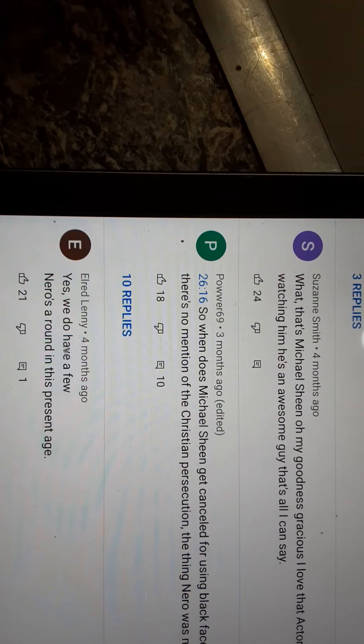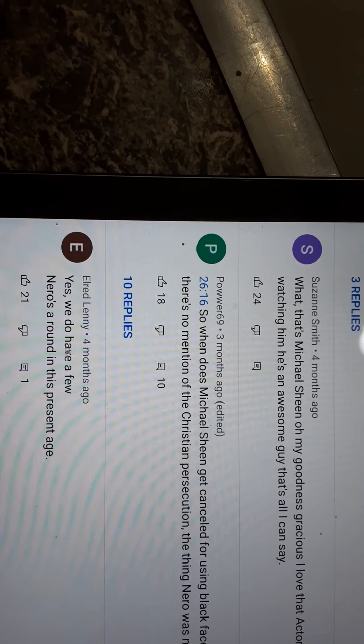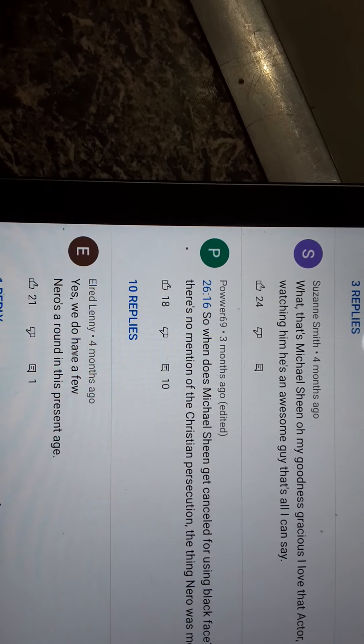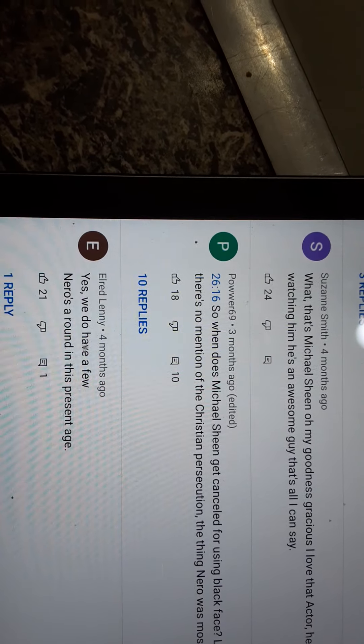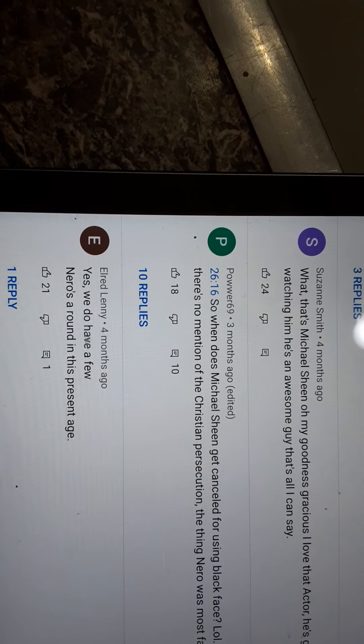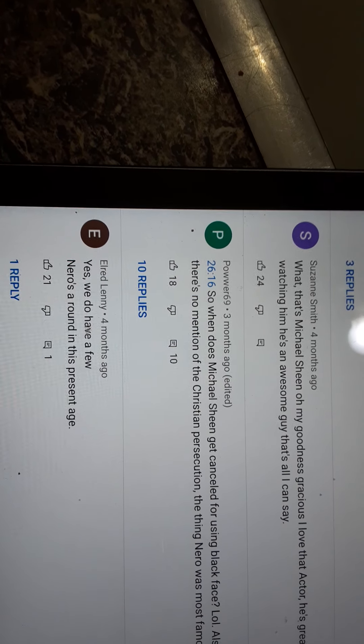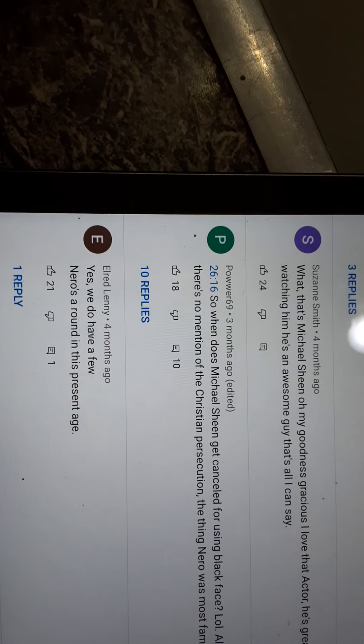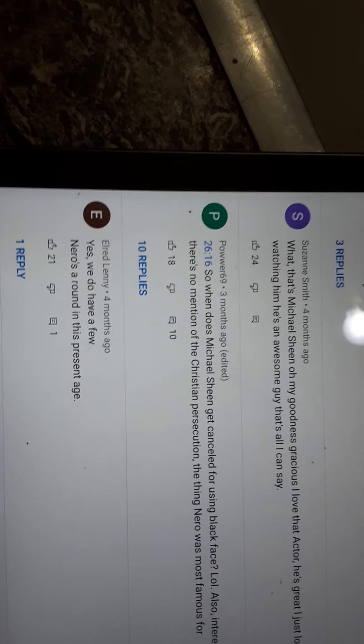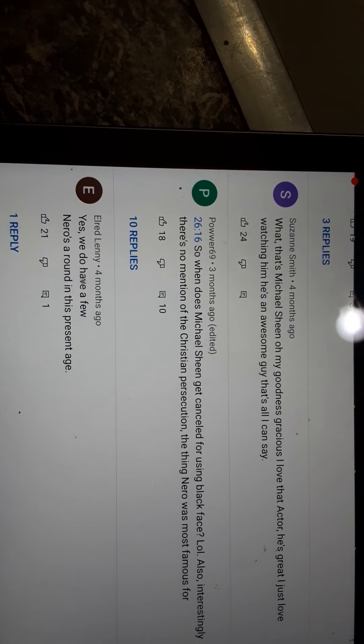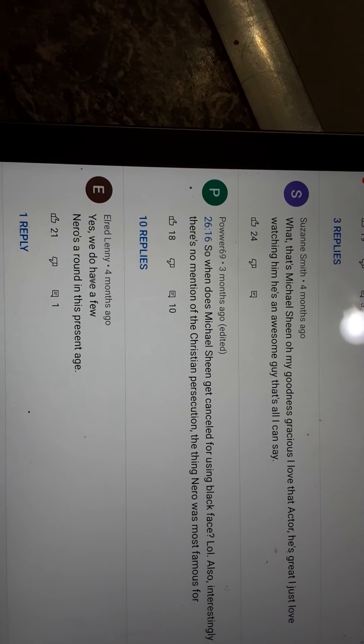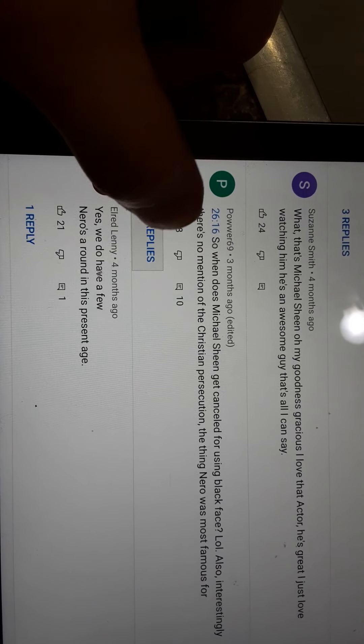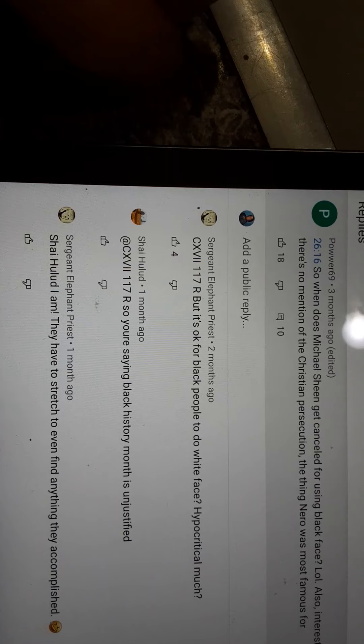Here's one. Power 69. So, does Michael Sheen get canceled for using blackface? LOL. Interestingly, there's no mention of Christian persecution, the thing Nero was most famous for. Let's see the replies.